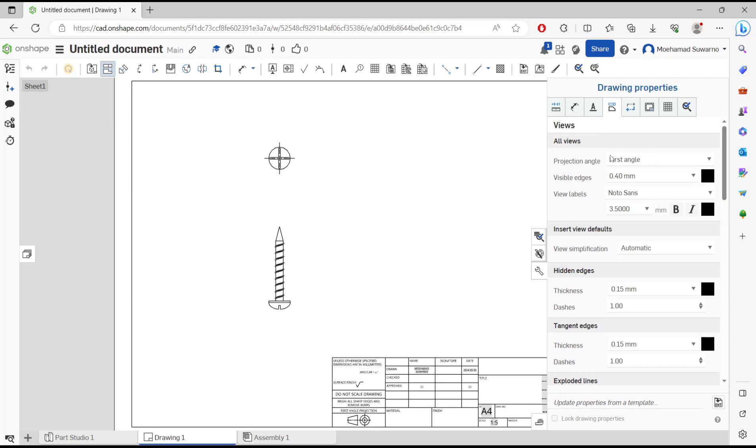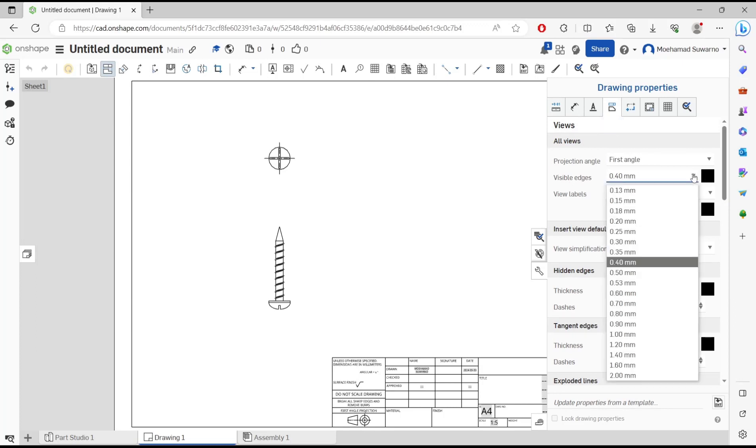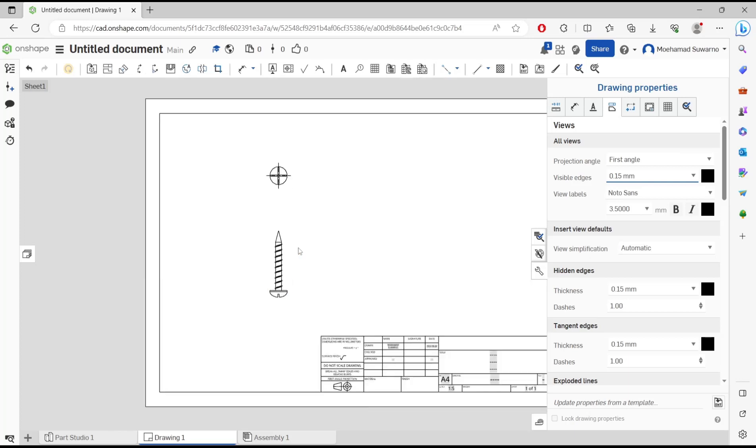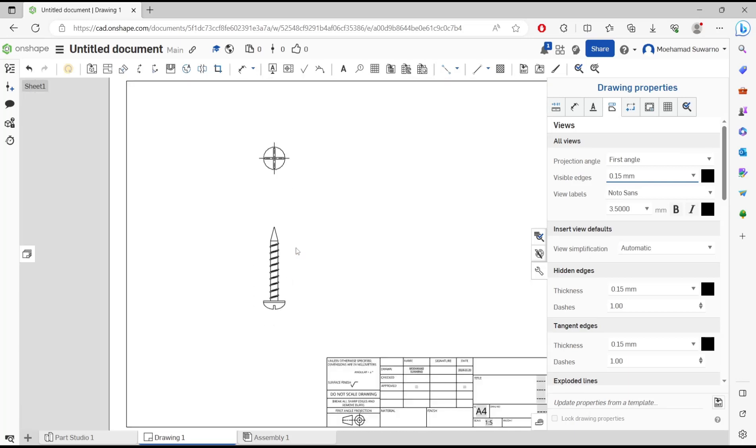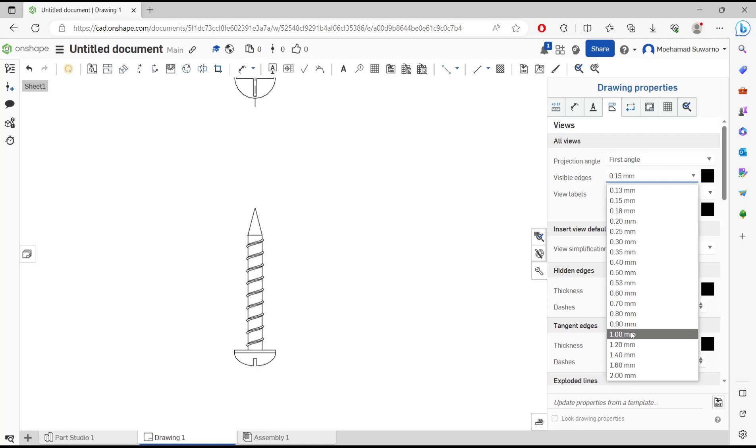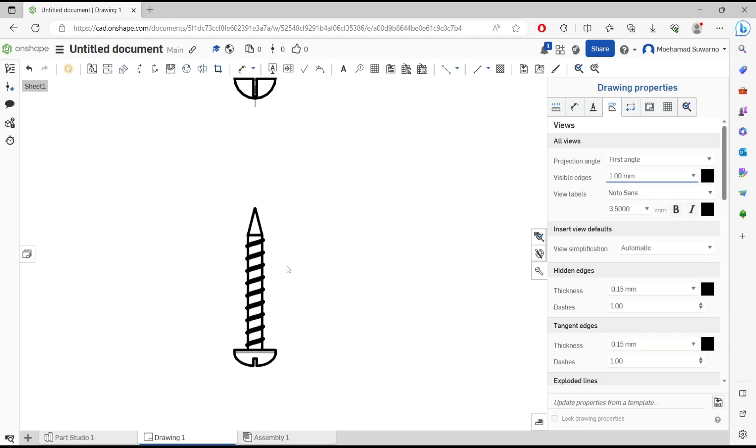You can see visible edge in here. You can change it - I will make it more thick. You can click here and it will automatically change the objects, or you can set it again to one.